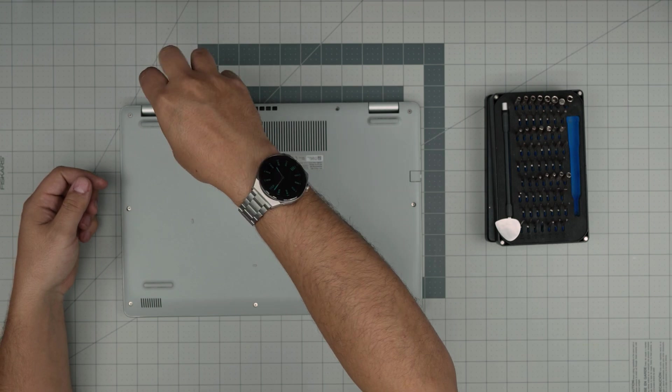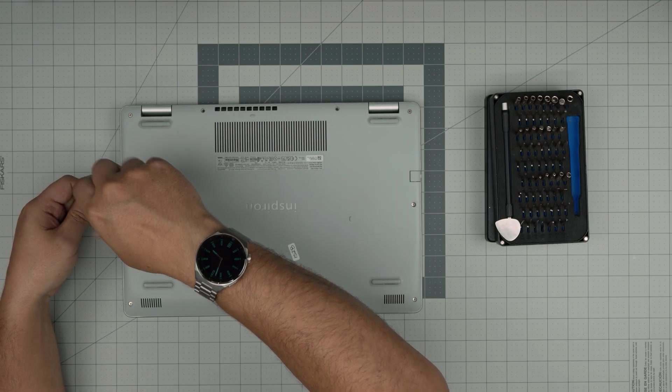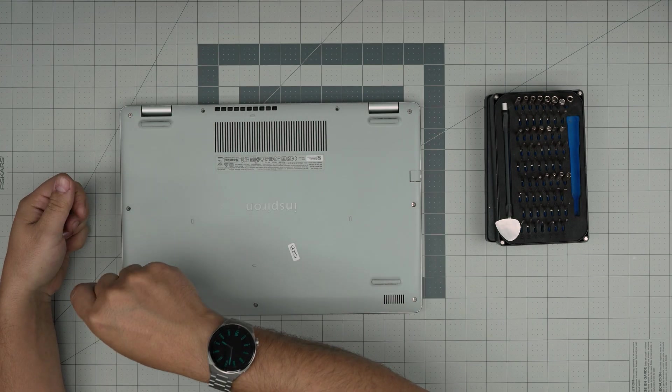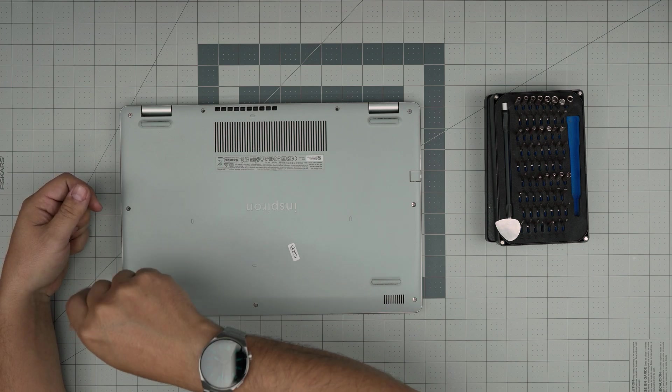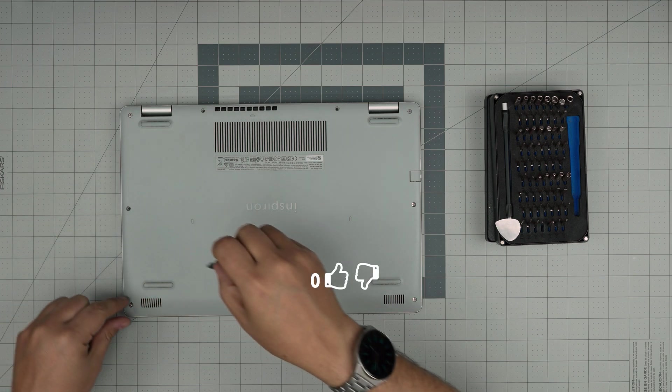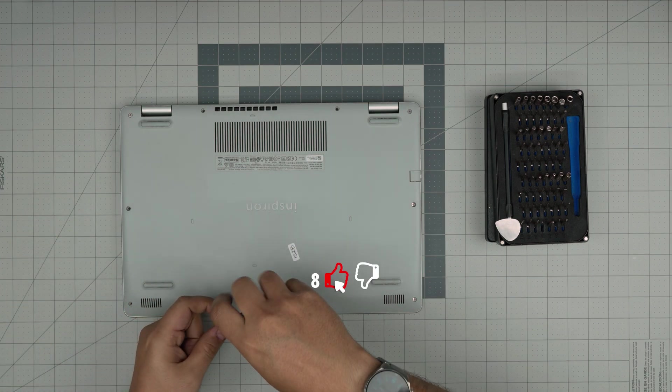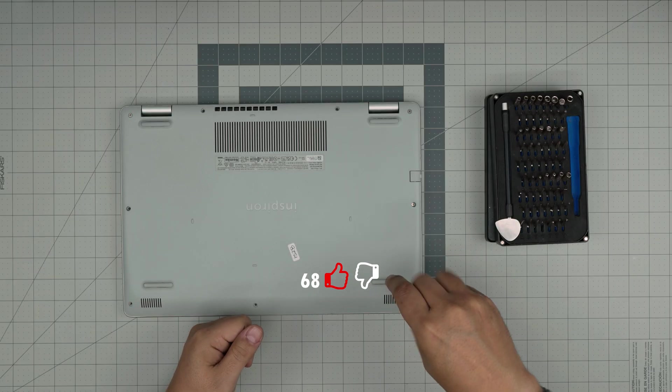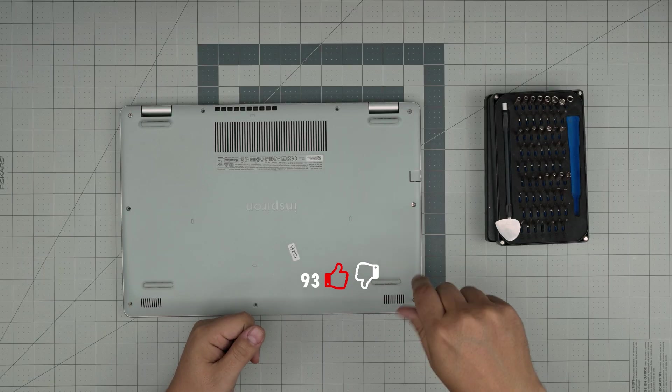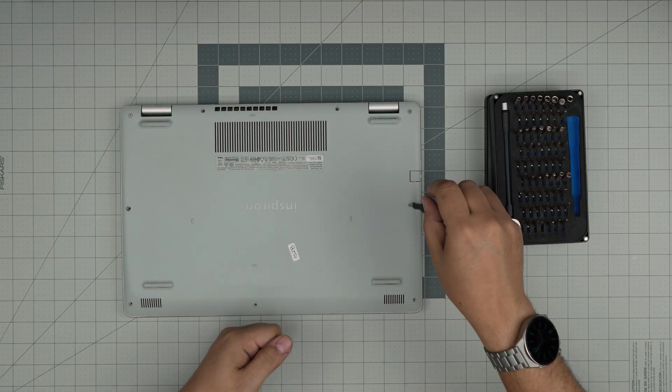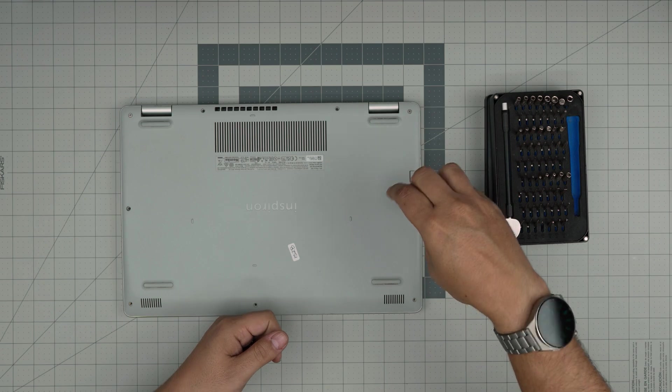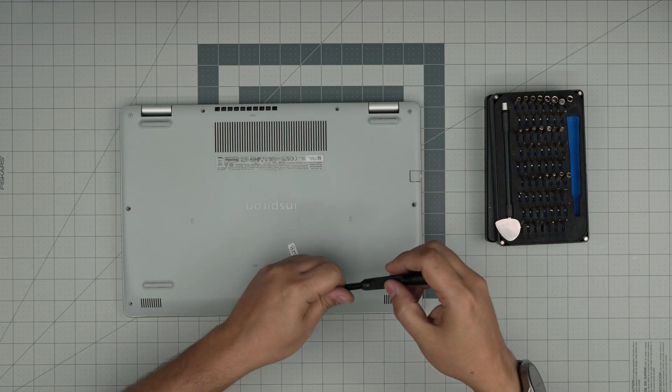Also if you guys like my videos if you find my videos helpful and helping you guys out you can support the channel by clicking the like and subscribe. I greatly appreciate it. It helps and motivate me to make more videos take requests and answer your questions in the comment area. All right now that we remove all the screws.